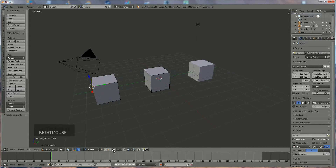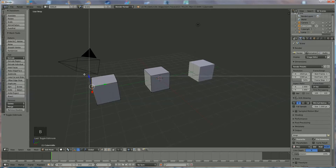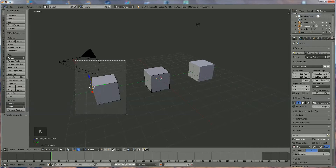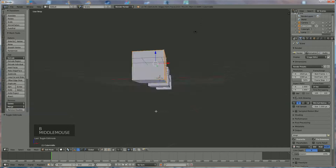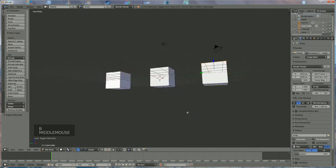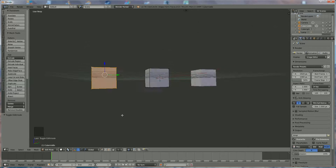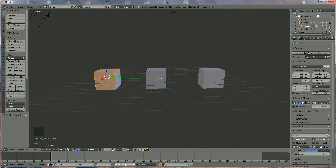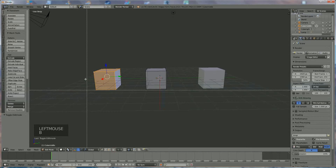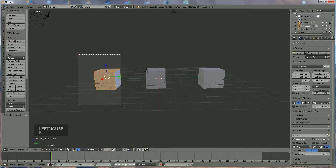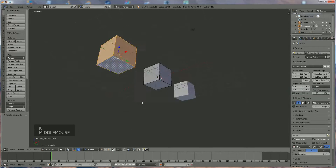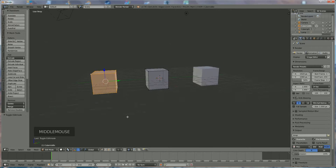Don't forget to select everything — I'm going to show you what happens if you don't do that. You might think you've selected everything, but the non-visible parts on the rear end were not selected. So turn that on, press B, select everything — now everything is selected.